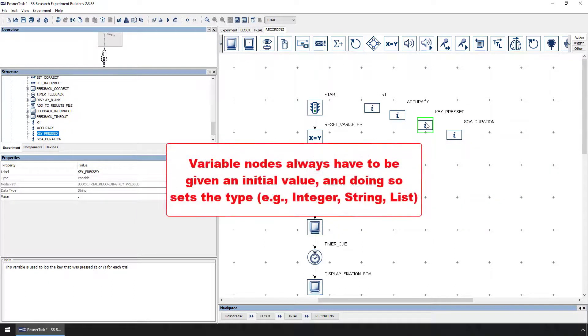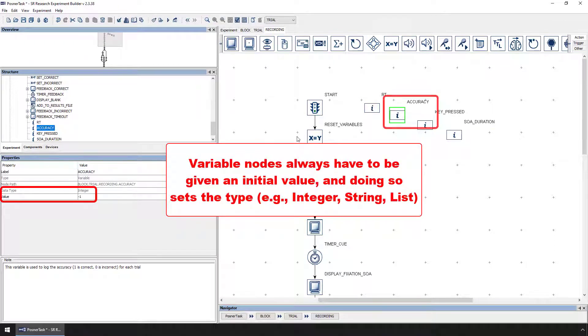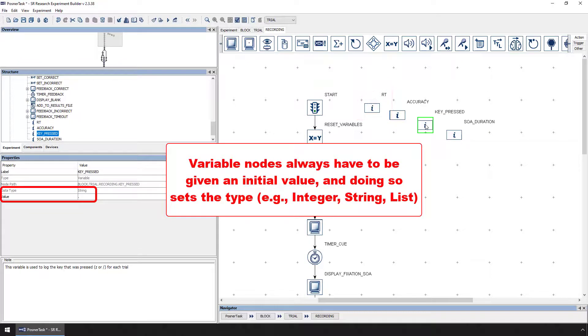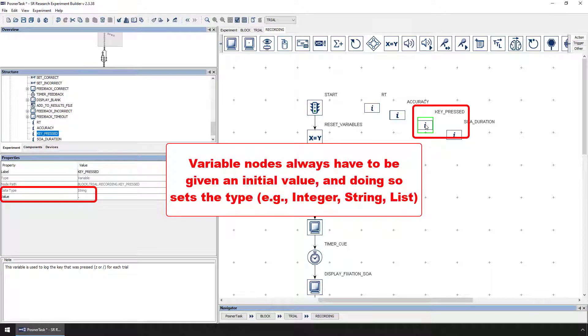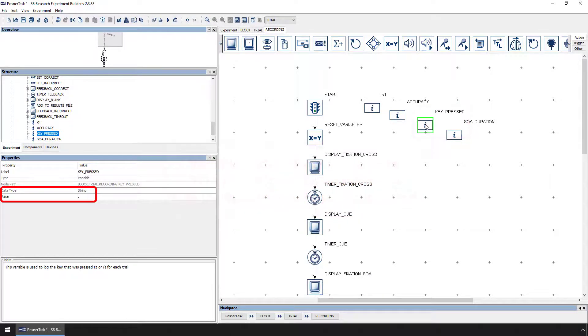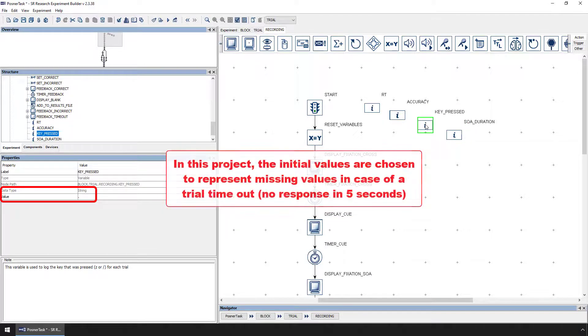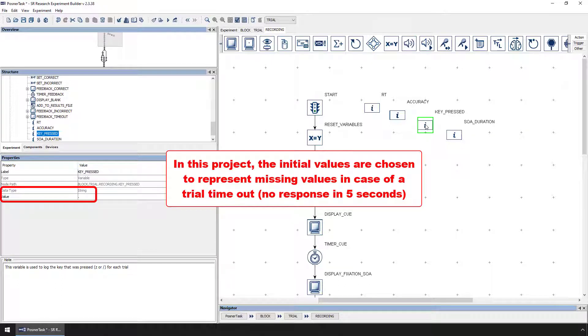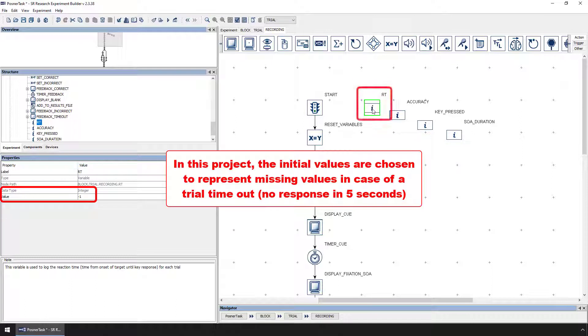Variable nodes always have to be given an initial value, and setting the initial value sets the type of that variable. The RT and accuracy variables have an initial value of negative 1, which makes them integer variables. The key pressed variable has an initial value of a single period, making it a string variable. These initial values are chosen to represent missing values. If the trial times out without the participant pressing a key, seeing these values in the data file provides an easy way to know that the trial timed out. They were chosen because the values don't really make sense for an actual response. For example, how could you have a reaction time of negative 1?